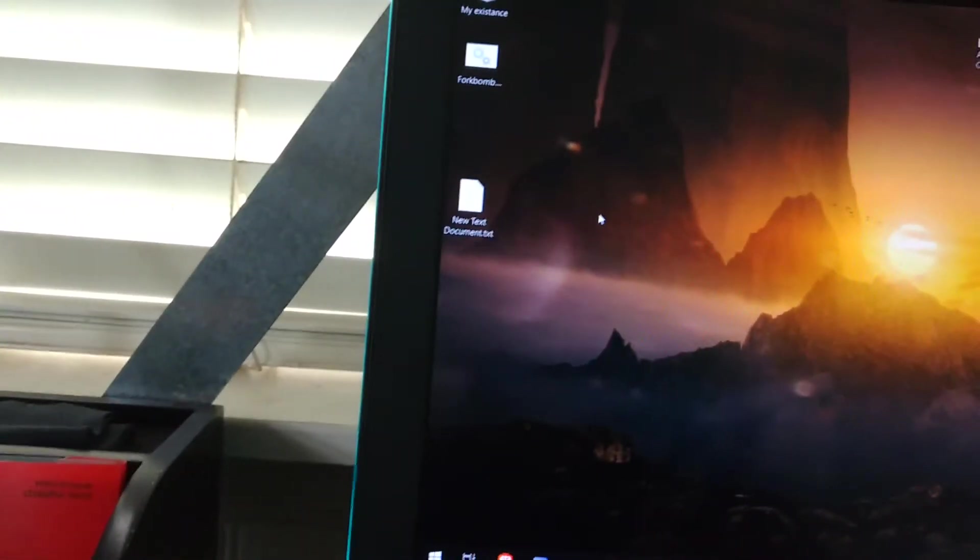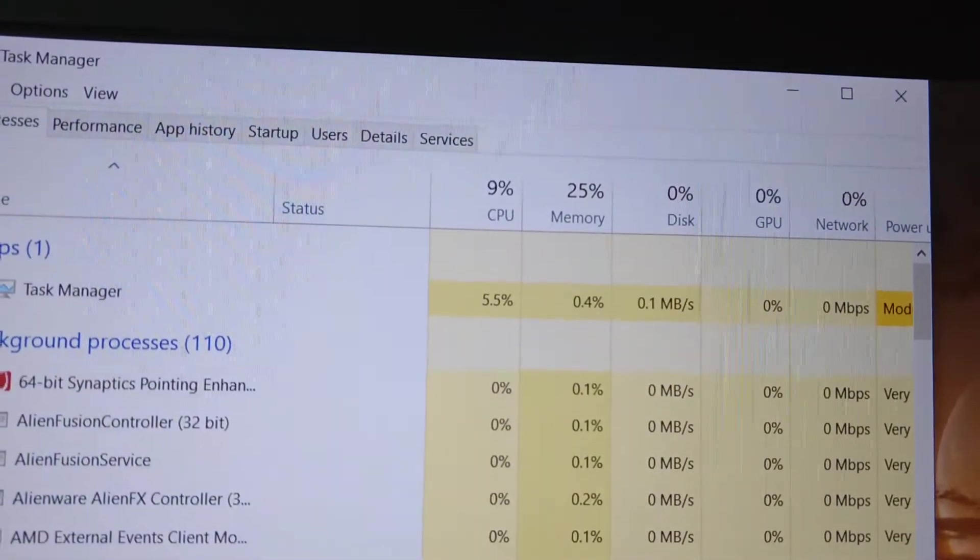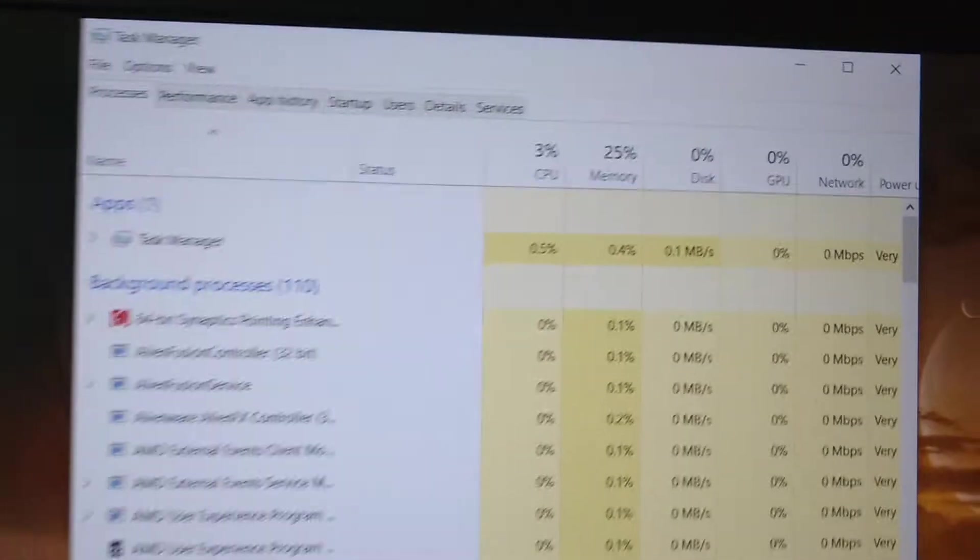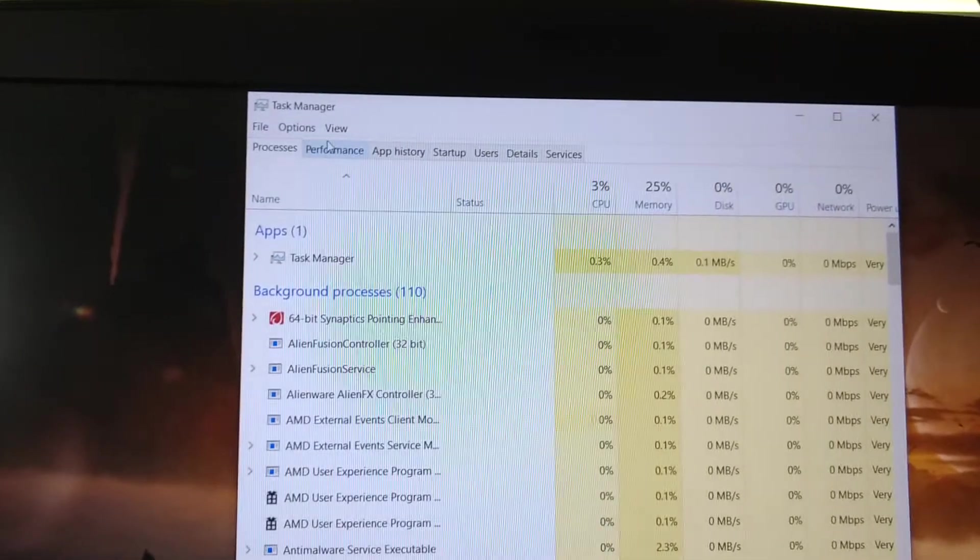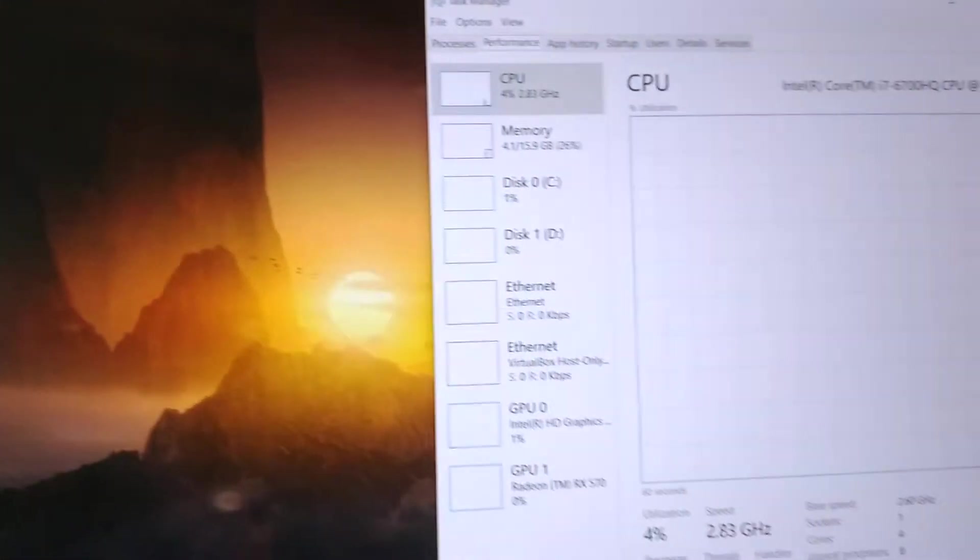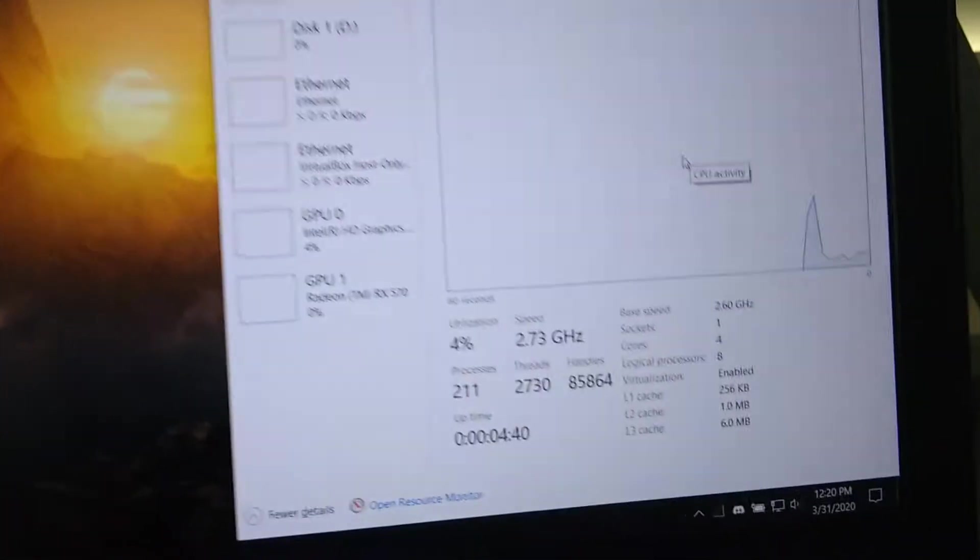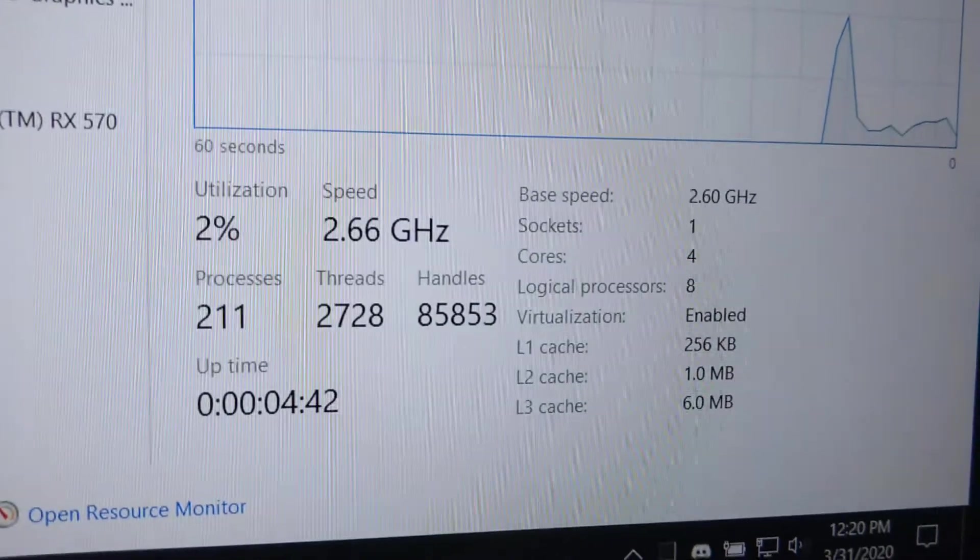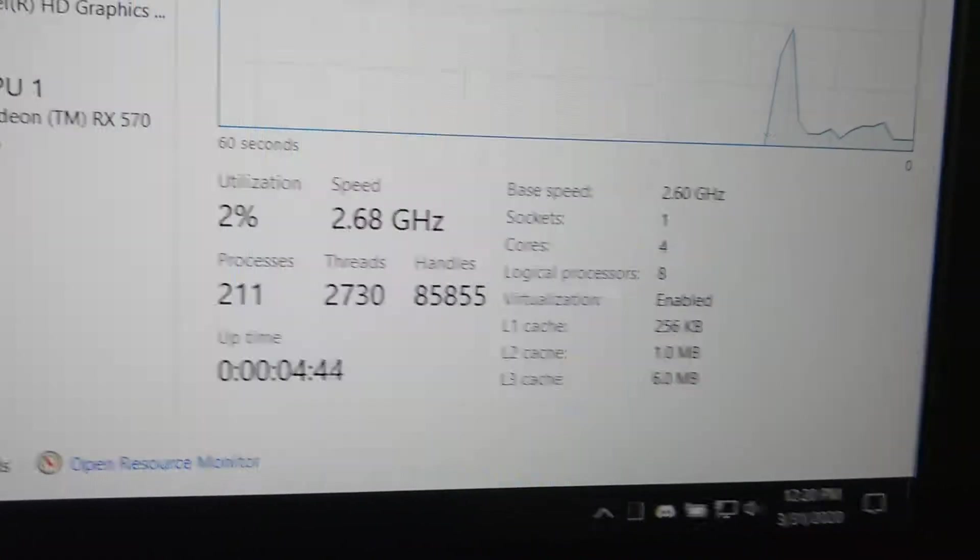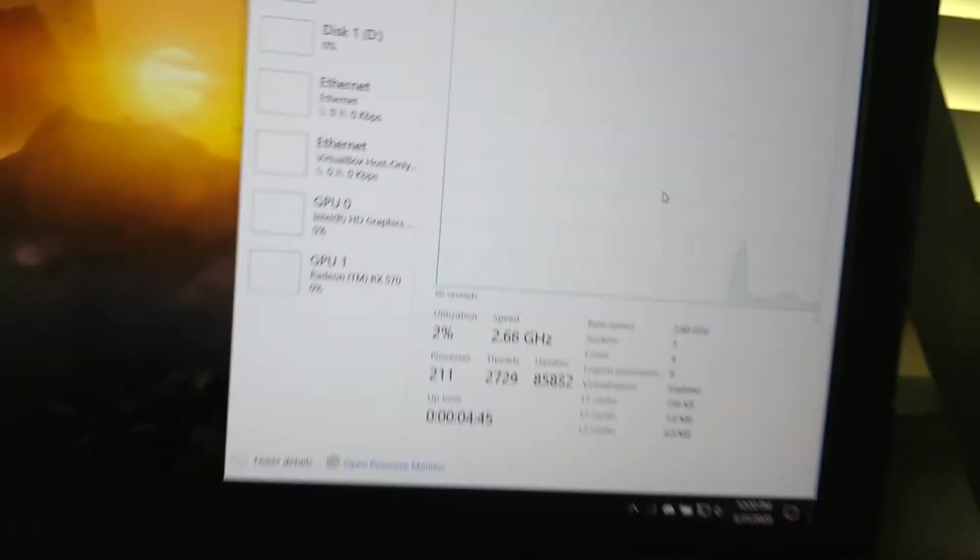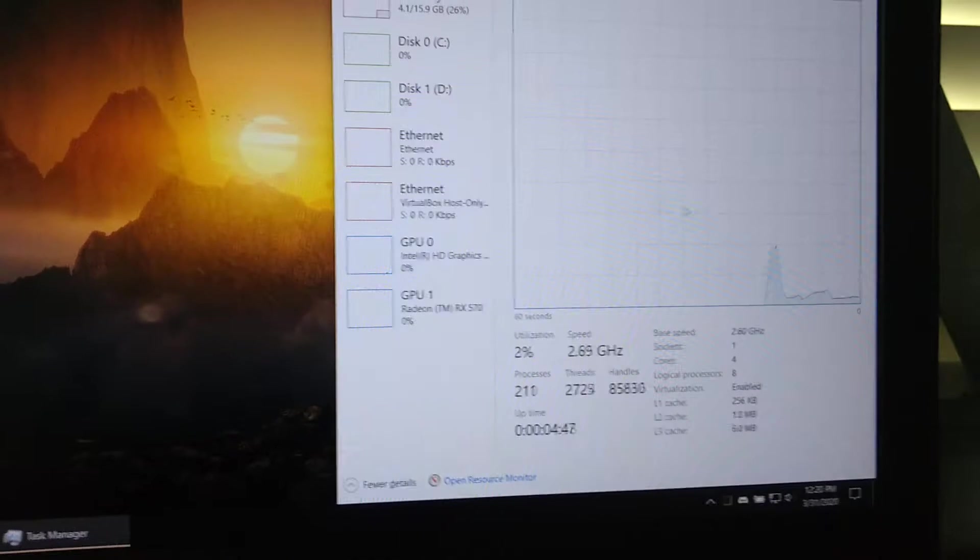I'm going to go ahead and actually put on the task manager just so you can see my usage right now. Not too high, pretty slim, just idling around. I'm going to go ahead and go to processes and keep this on the side. So right now, this is what everything is running at, not too many processes, nothing much, not much faster than its normal stuff.